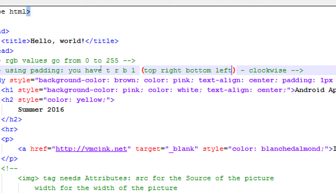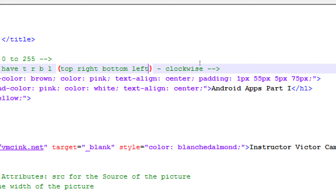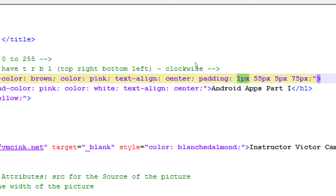Top, right, bottom, left. You can remember it by terrible. T-R-B-L. Terrible. Top, right, bottom, left. So, what I've done here, then, is added one pixel top, 55 pixels right, five pixels bottom, 75 pixels left.